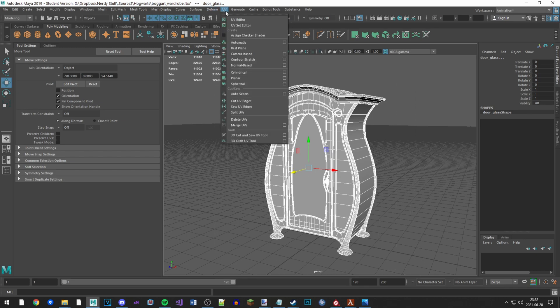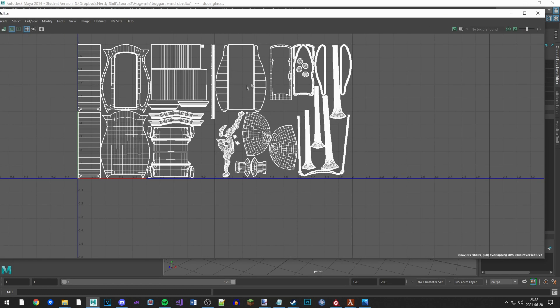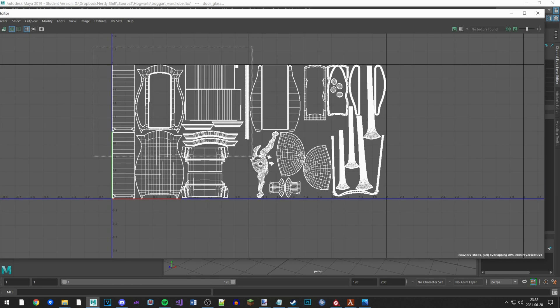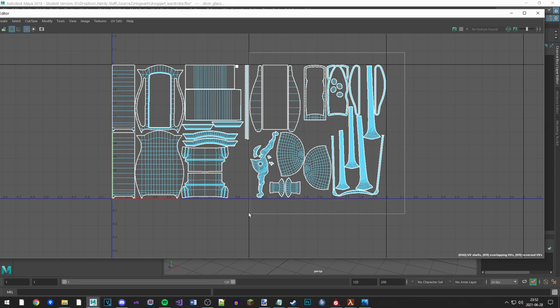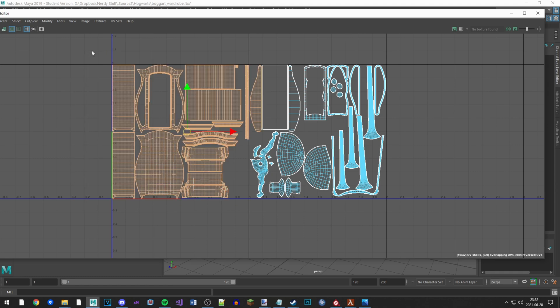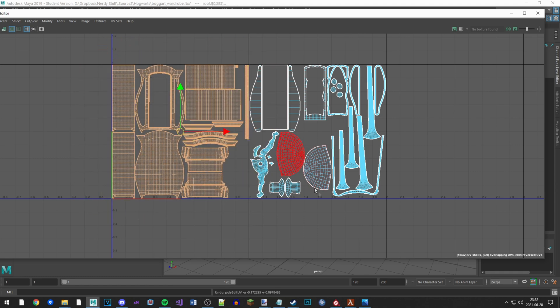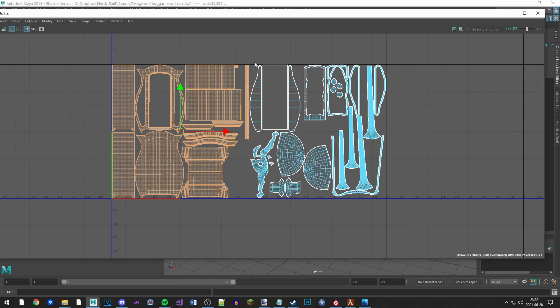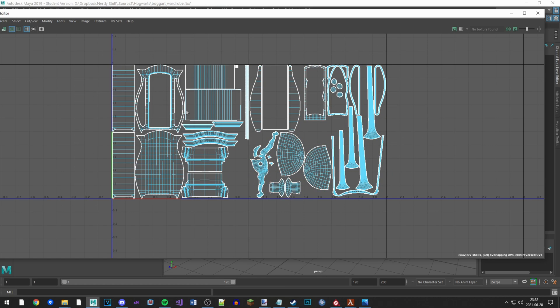So in Maya, if I open the UV editor, you can see that there are two different squares occupied here in the UV space. There's this one, the first UV, and there's this one, the second UV. So there are two different textures that are going to be applied to this model.